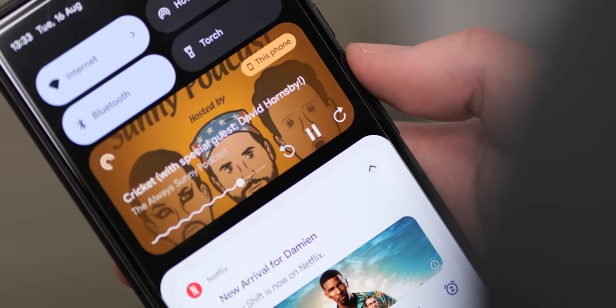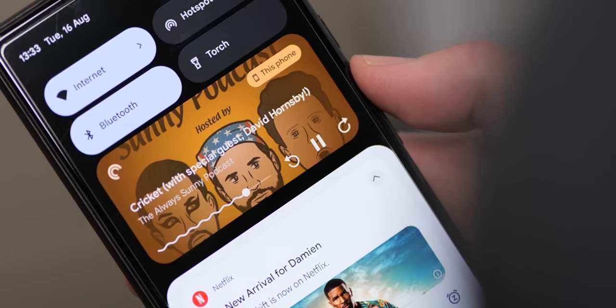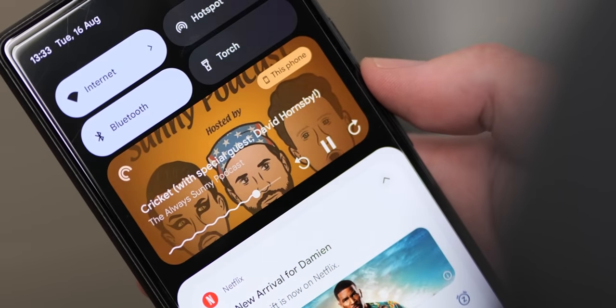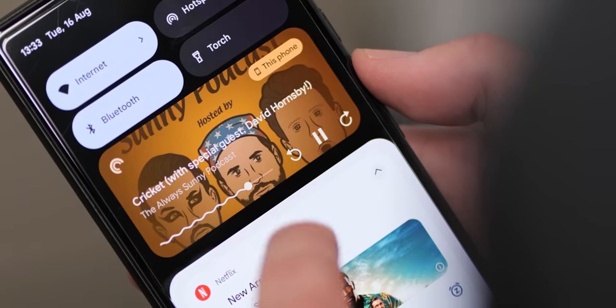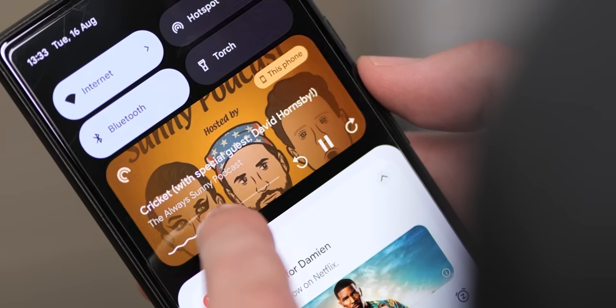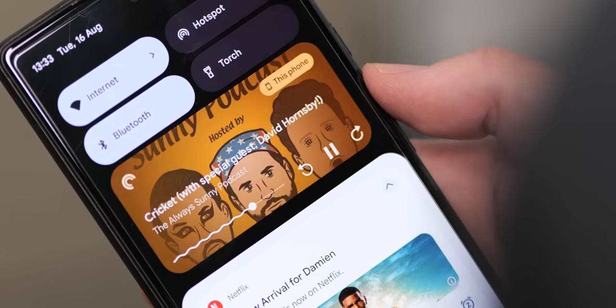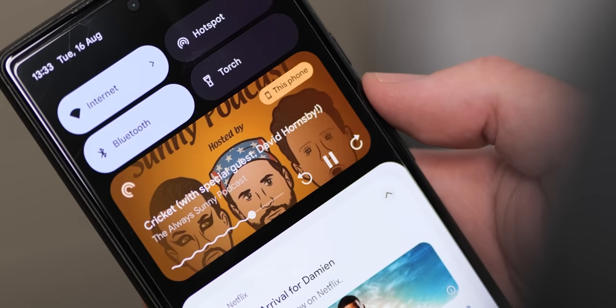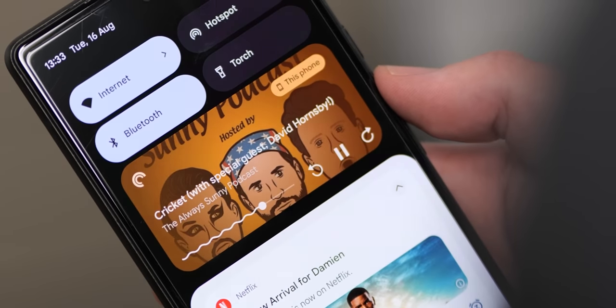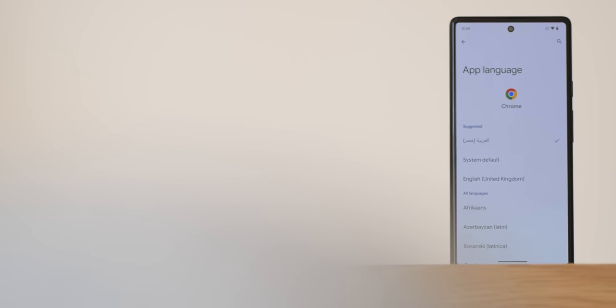Album art has returned in yet another throwback move. No matter the content — including videos — this will envelop and theme the mini player, and it's definitely one of our favorite new additions in Android 13.